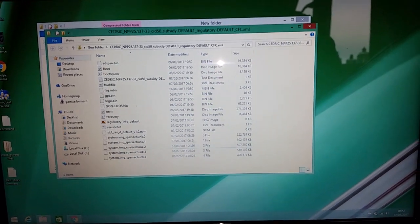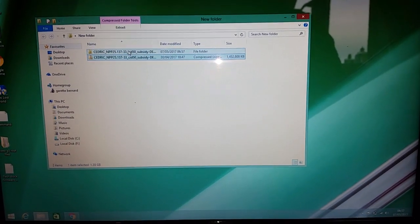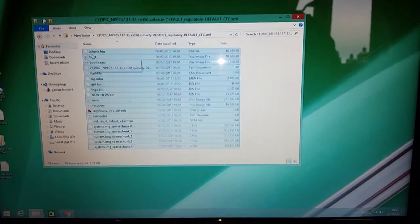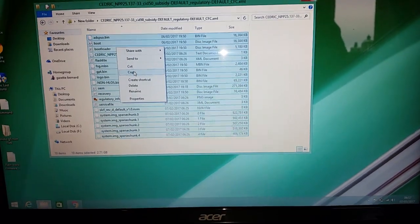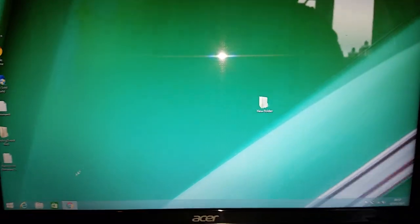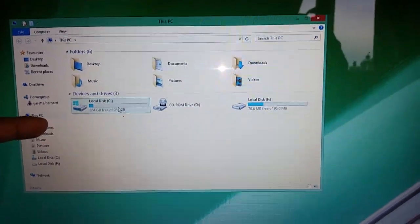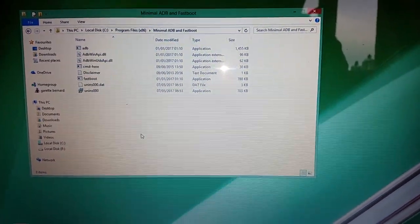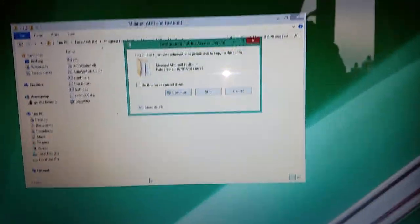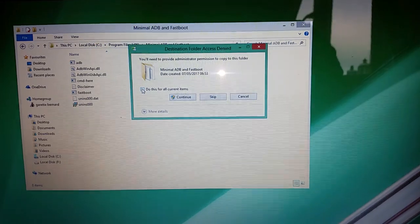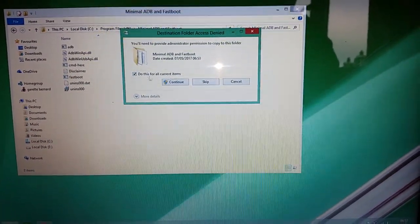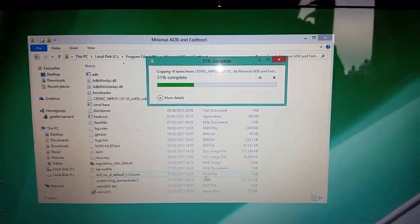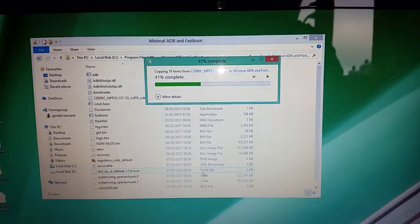Once it's finished extracting, open up the folder where it extracted to and highlight everything — highlight all the files and copy all of them. Then go back to the C drive, find the x86 folder, and find your Minimal ADB and Fastboot folder. Right-click and paste all those files in there. If you get a pop-up box, select the little box, choose 'Do this for all current items', and then hit Continue. It will then copy all the files over into the Minimal ADB Fastboot folder.